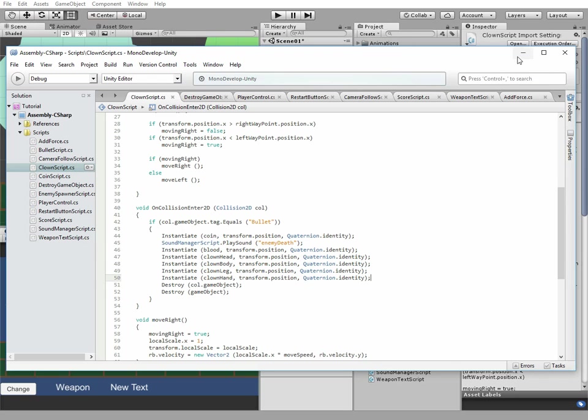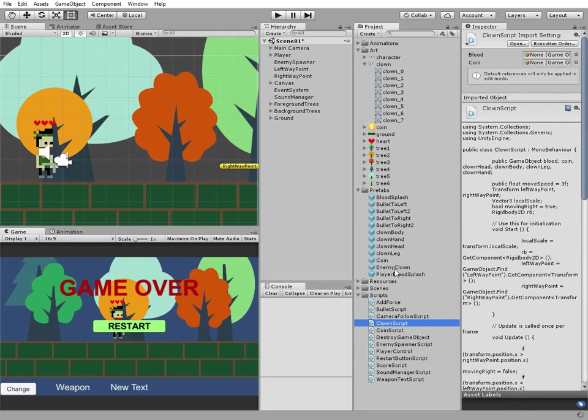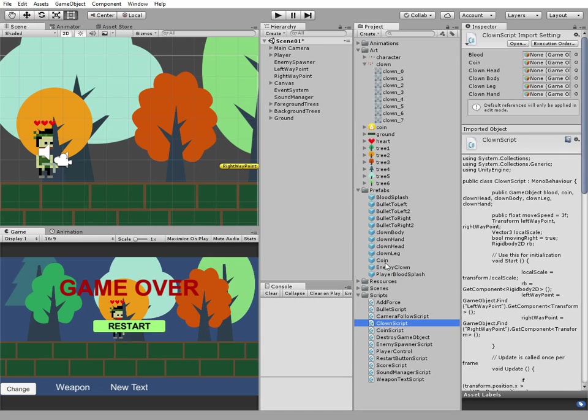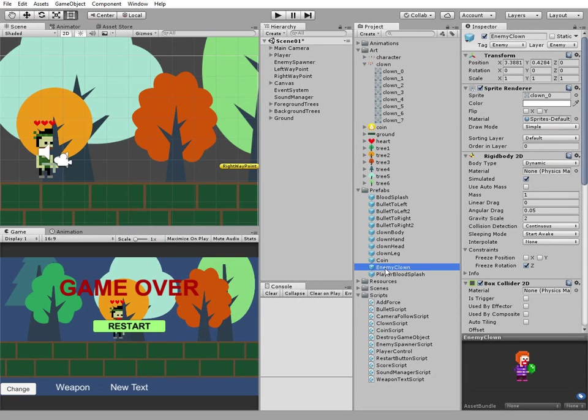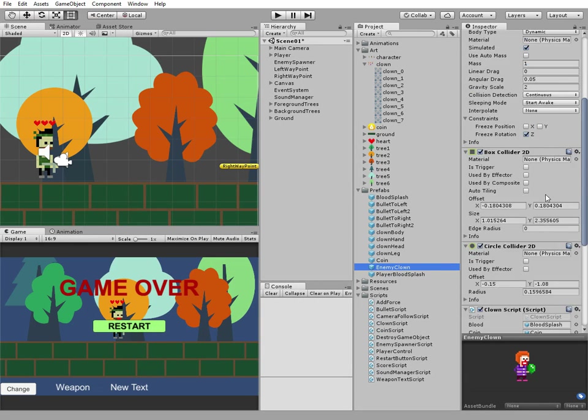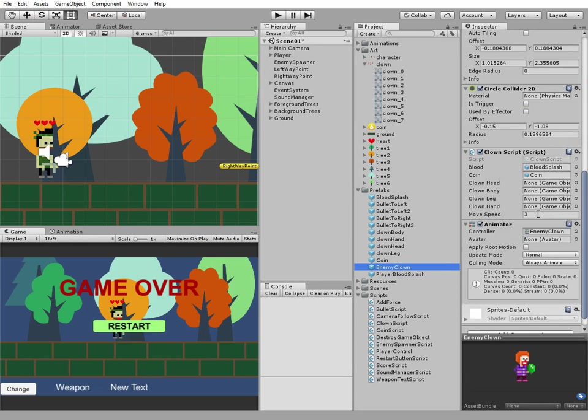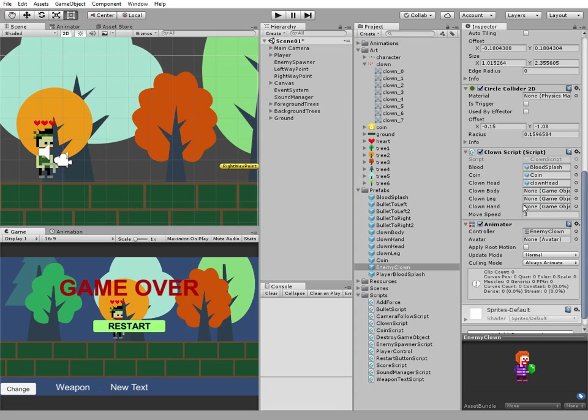Last thing is to place body part prefabs to corresponding slots in the enemy clown script's component. Head to head, body to body, leg to leg, and hand to hand.